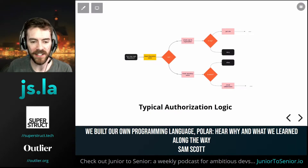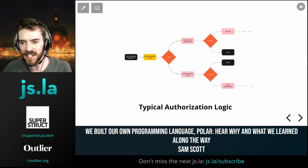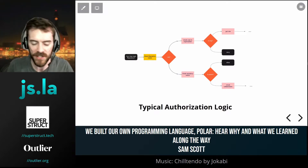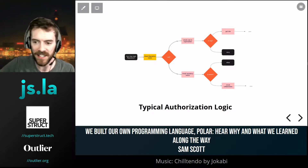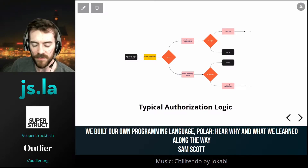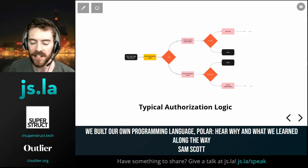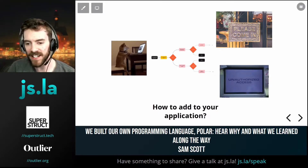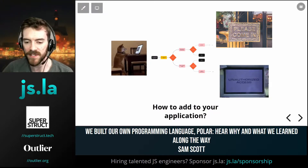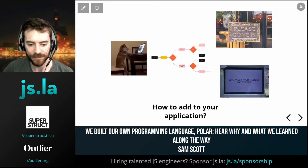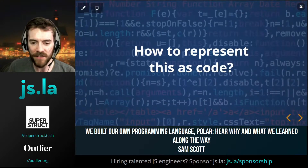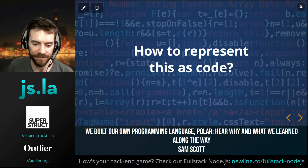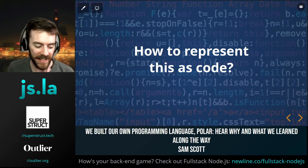A lot of typical authorization logic looks like flowchart diagrams — there's lots of branchy, nested logic. Maybe you need to check that somebody has a particular role in an organization or is the owner of a repository, and so on. This kind of stretches on and on. So the question becomes: how do I get this kind of logic and add it to my application? How can I represent that nested flowchart of logic — if this, otherwise if this — as code? That's the problem we're talking about here.